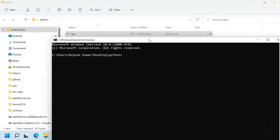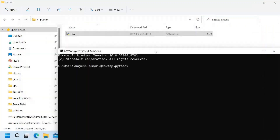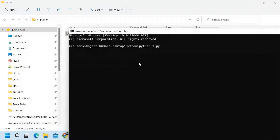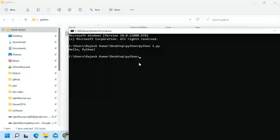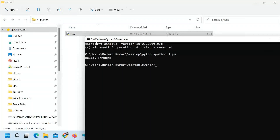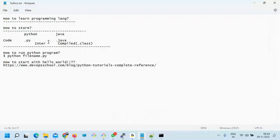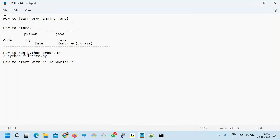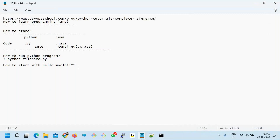Run python.py and here you go. So now I know: we need to install Python, store the code in a .py file, run it using the python command, and write the Hello World program. Now, in any programming language you've learned, you have to start with variables.